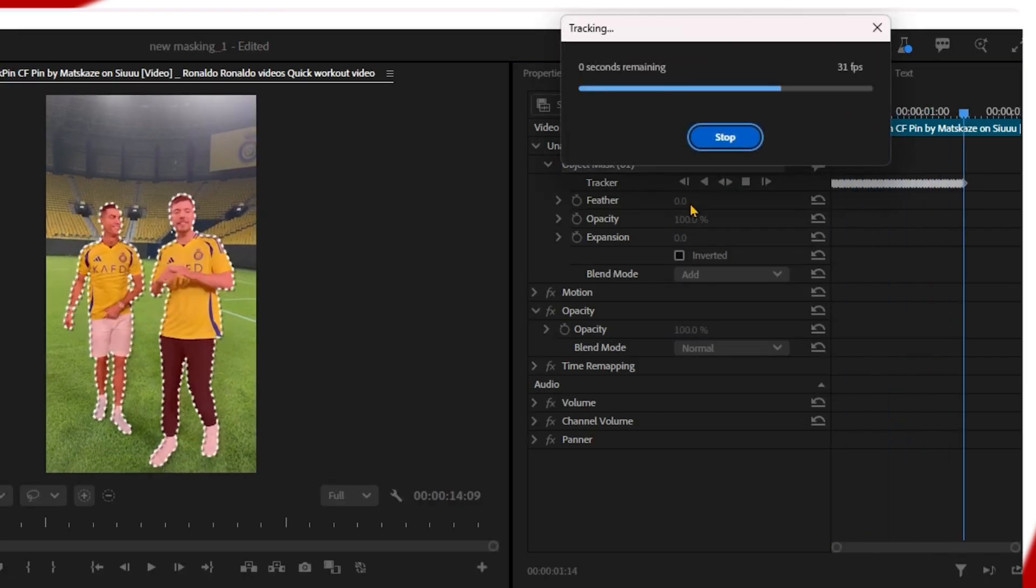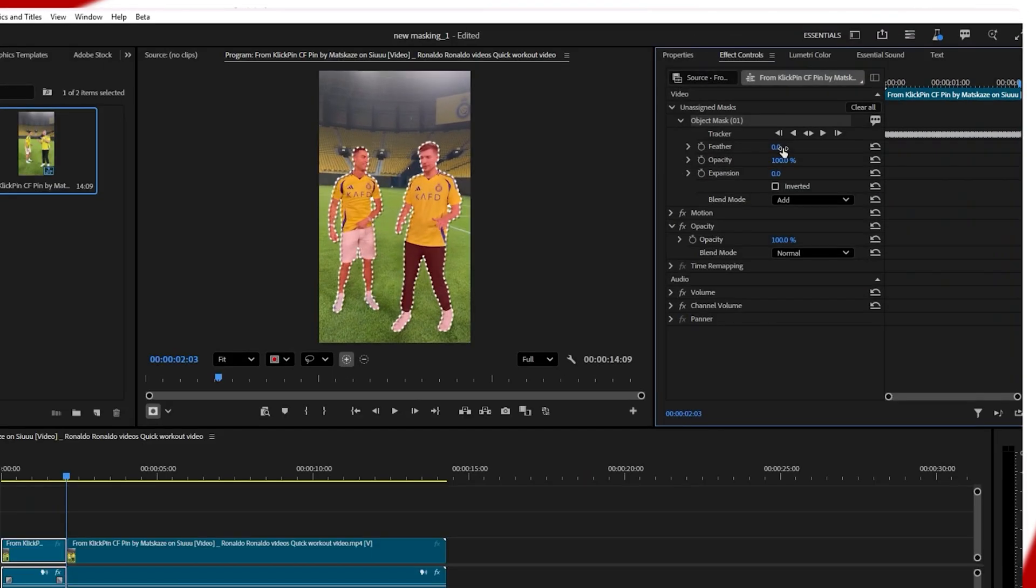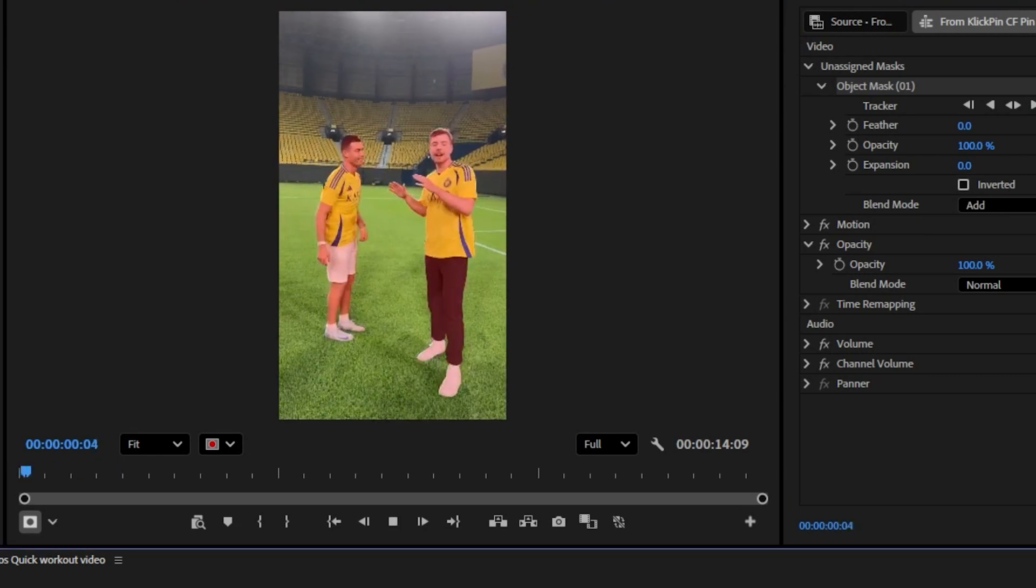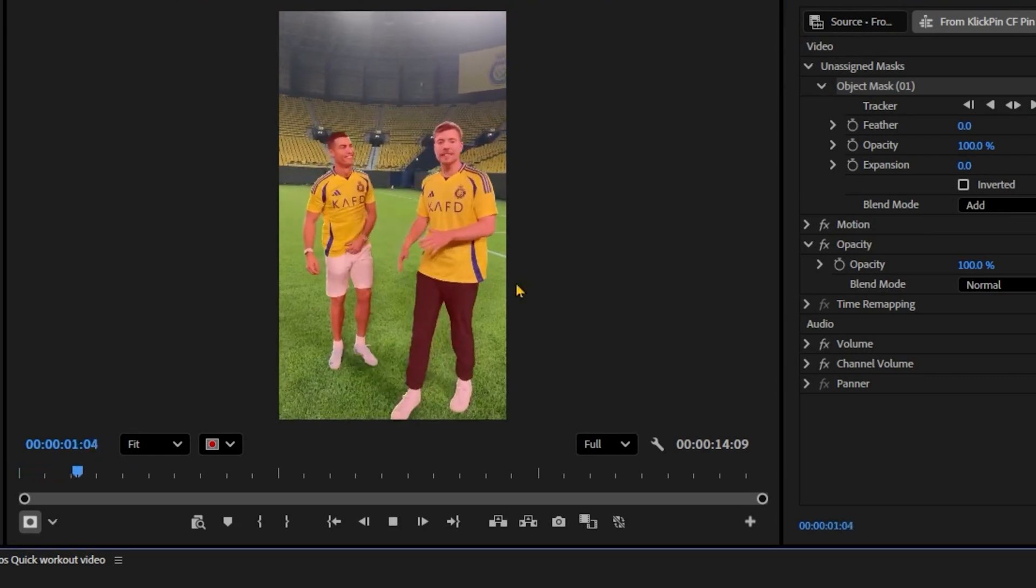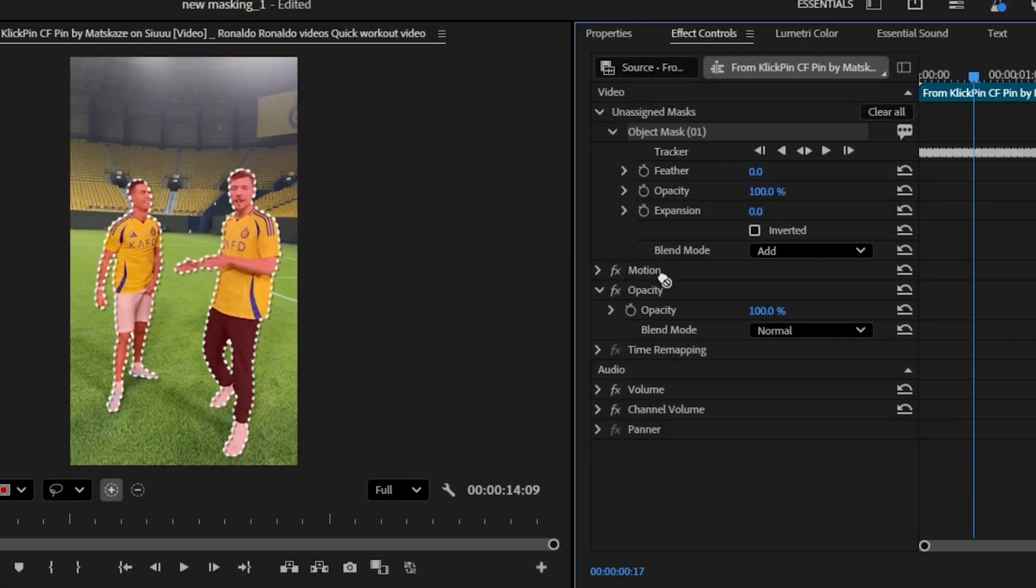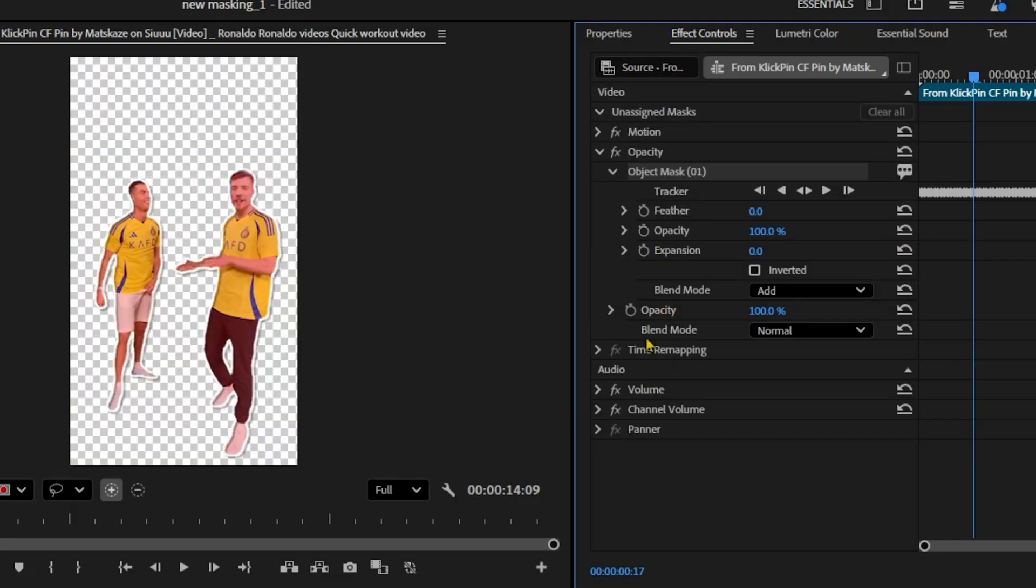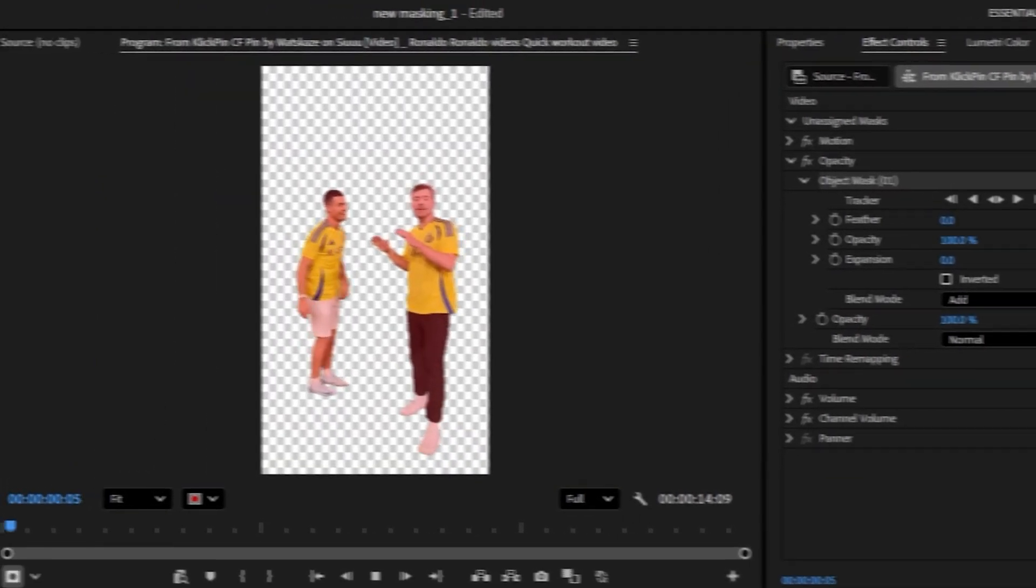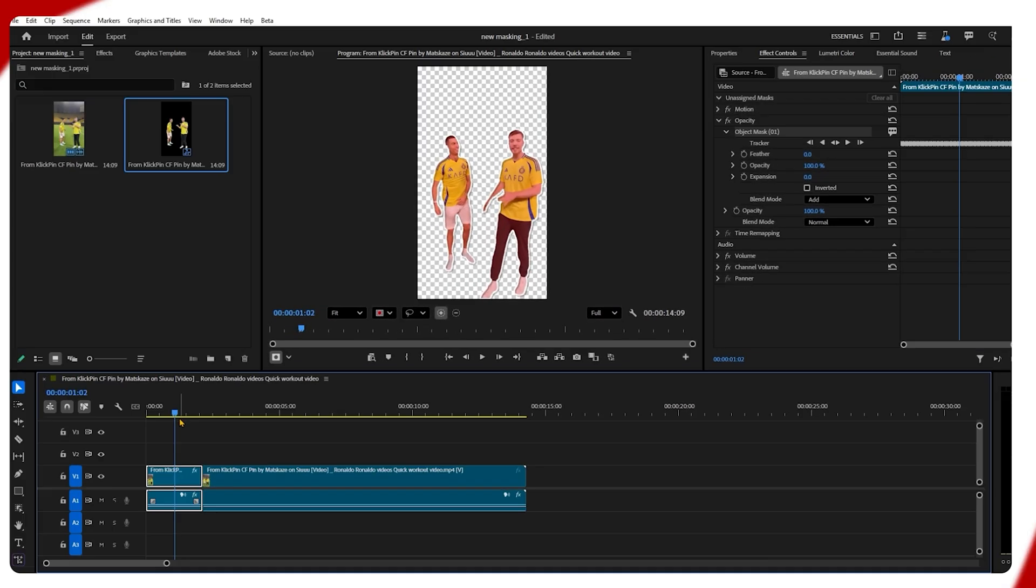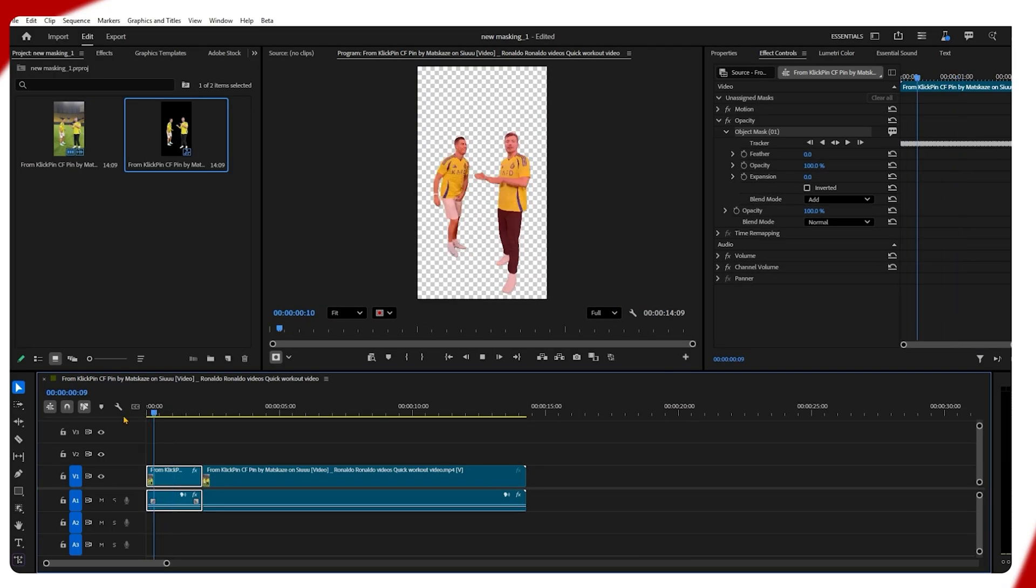To make it transparent, you need to drag and drop the object marks below the opacity section. Now our video background is transparent and we can add anything behind it.